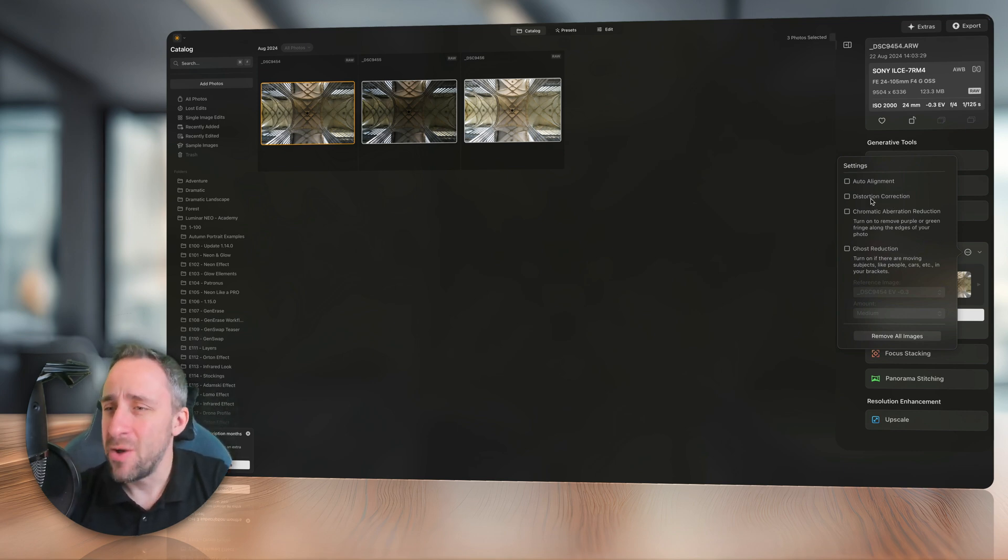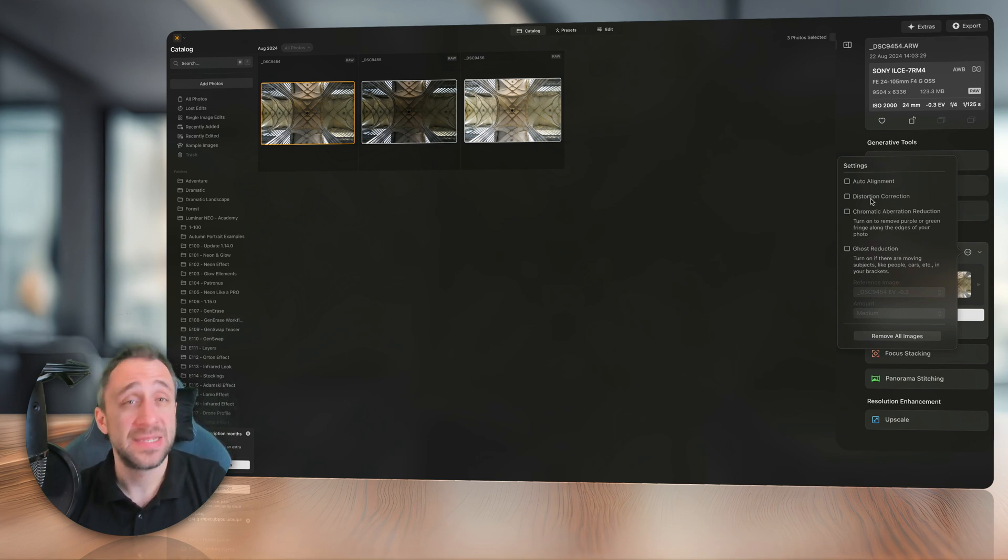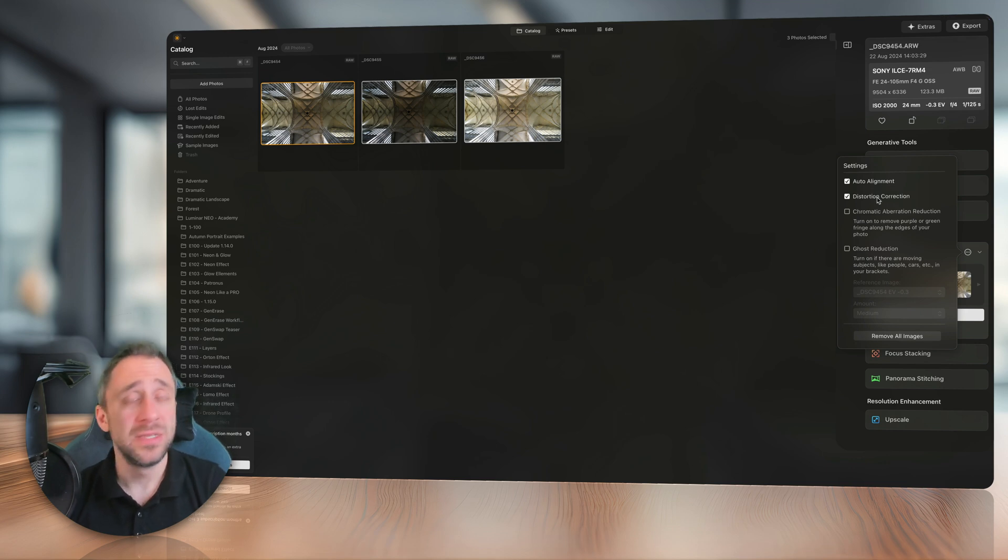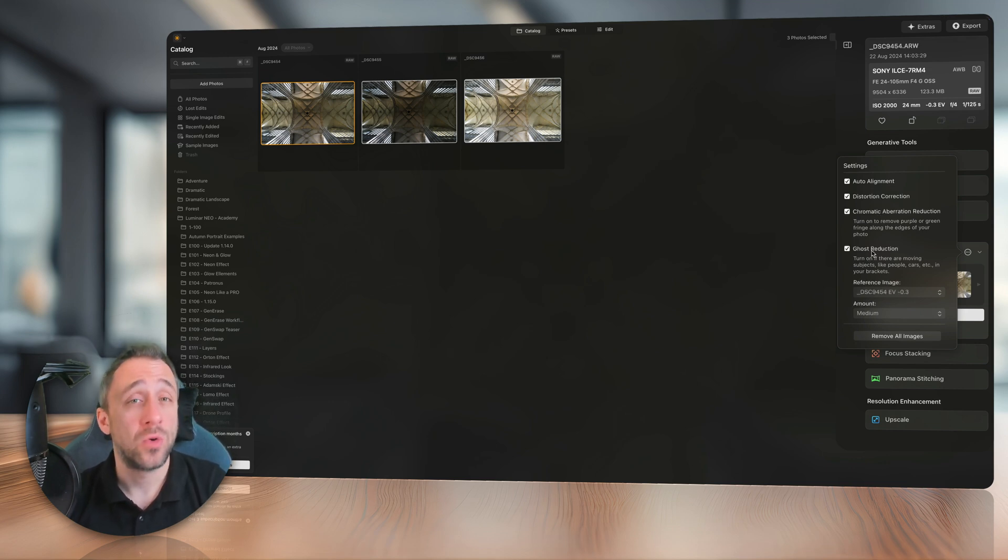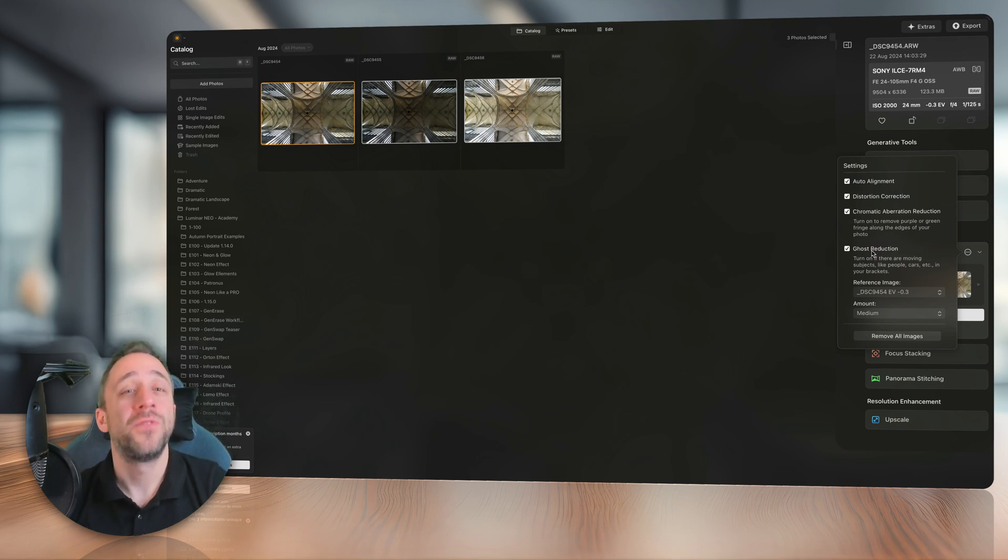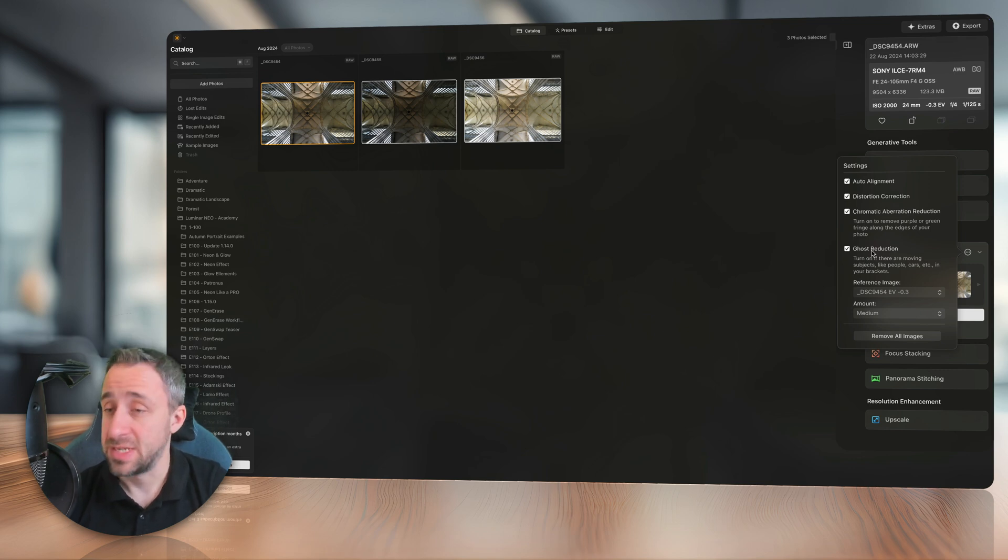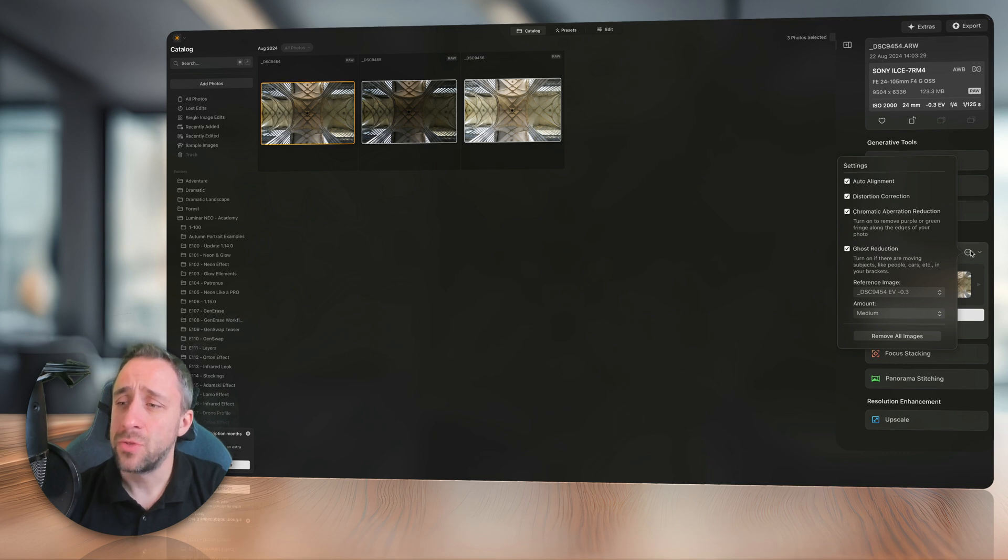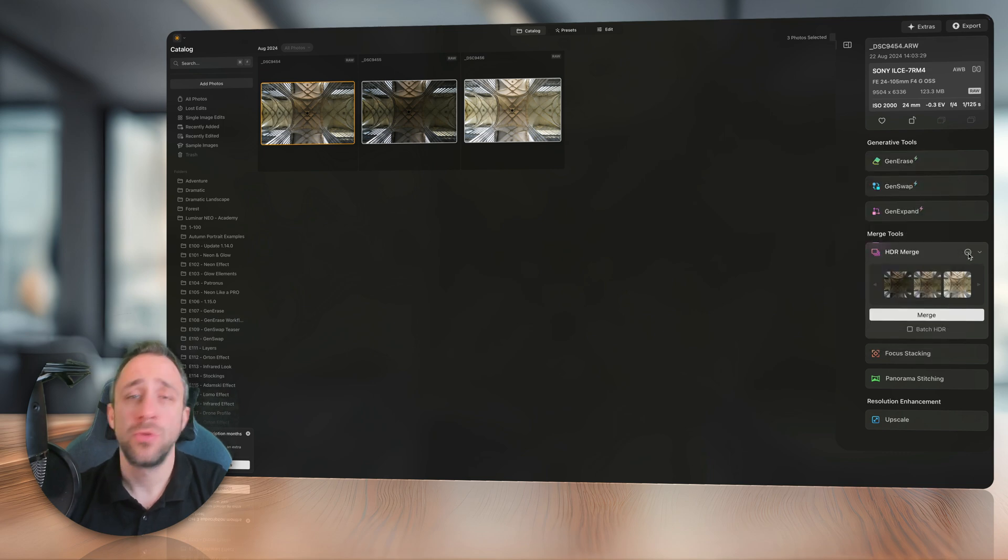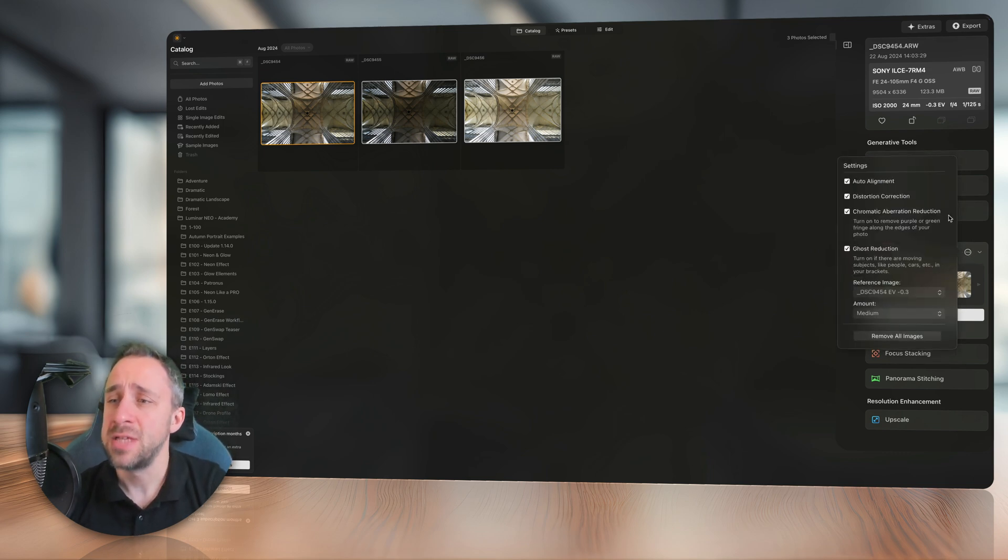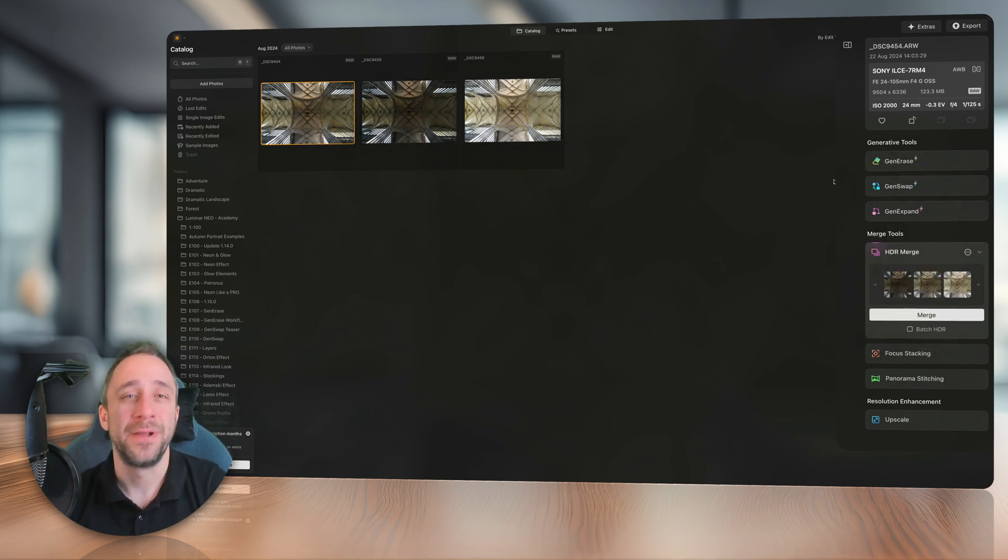And the update for the HDR Merge in this latest update is the possibility to apply distortion correction. So now, finally, we can apply a number of corrections to really get the best possible result, including the auto alignment, distortion correction, chromatic aberration, and ghost reduction. So we are pretty much at the level of the raw development, allowing us again to get the best possible result. So next time you're gonna be merging your HDR files, don't forget to jump into the settings by clicking on the circle with the three dots and apply the distortion correction alongside the other options available.